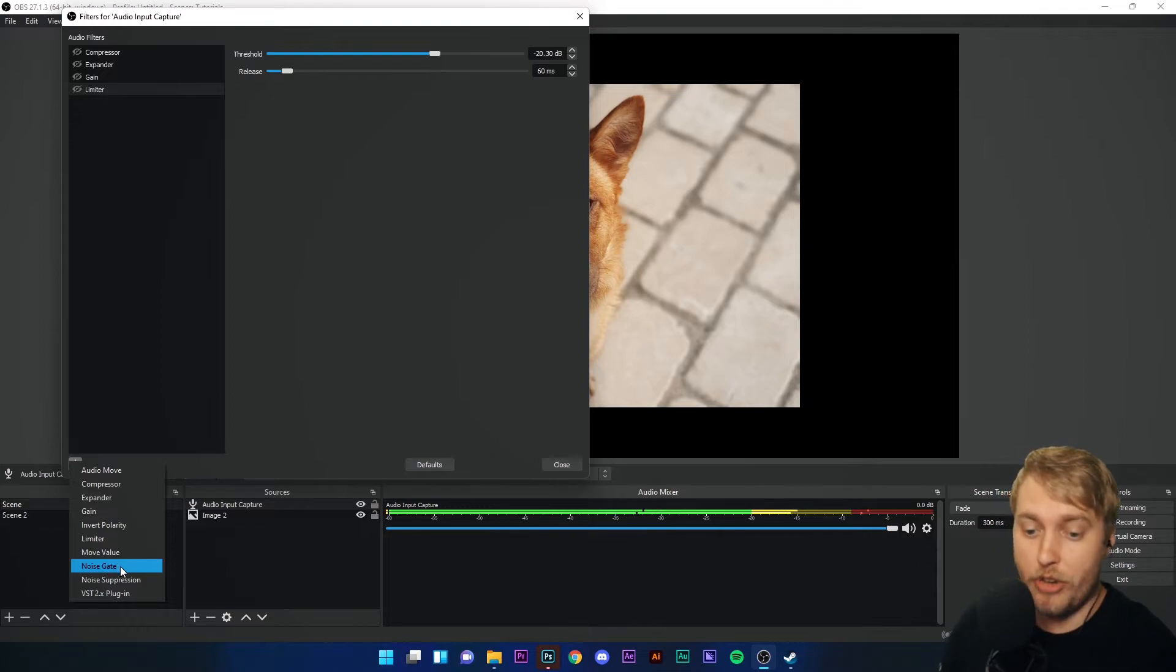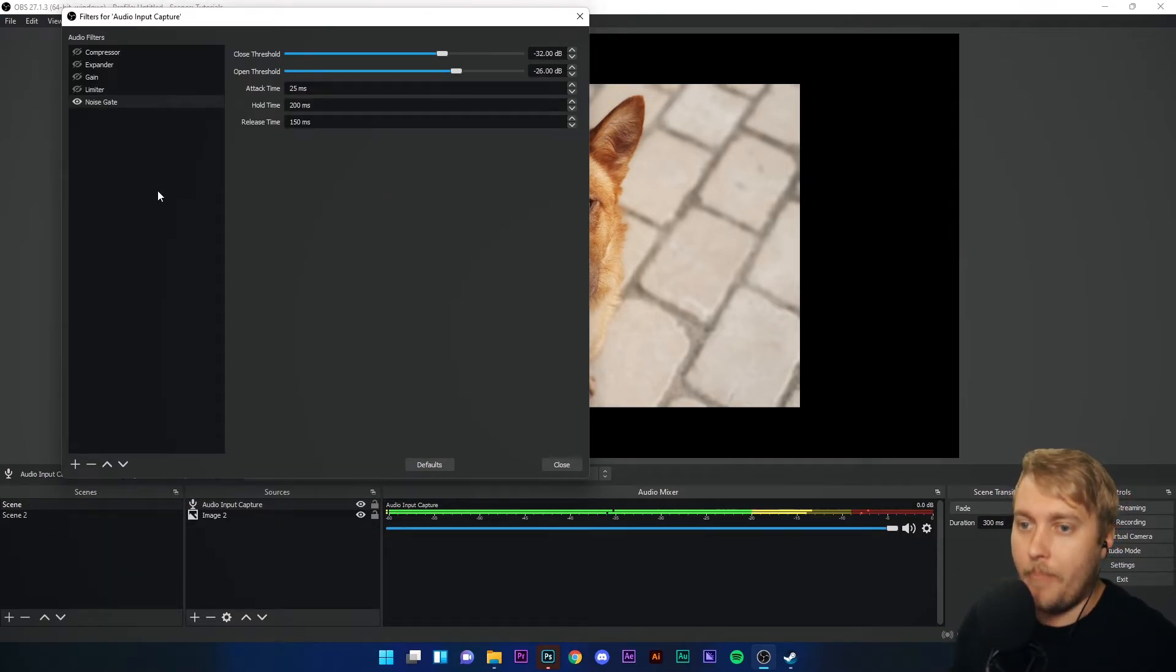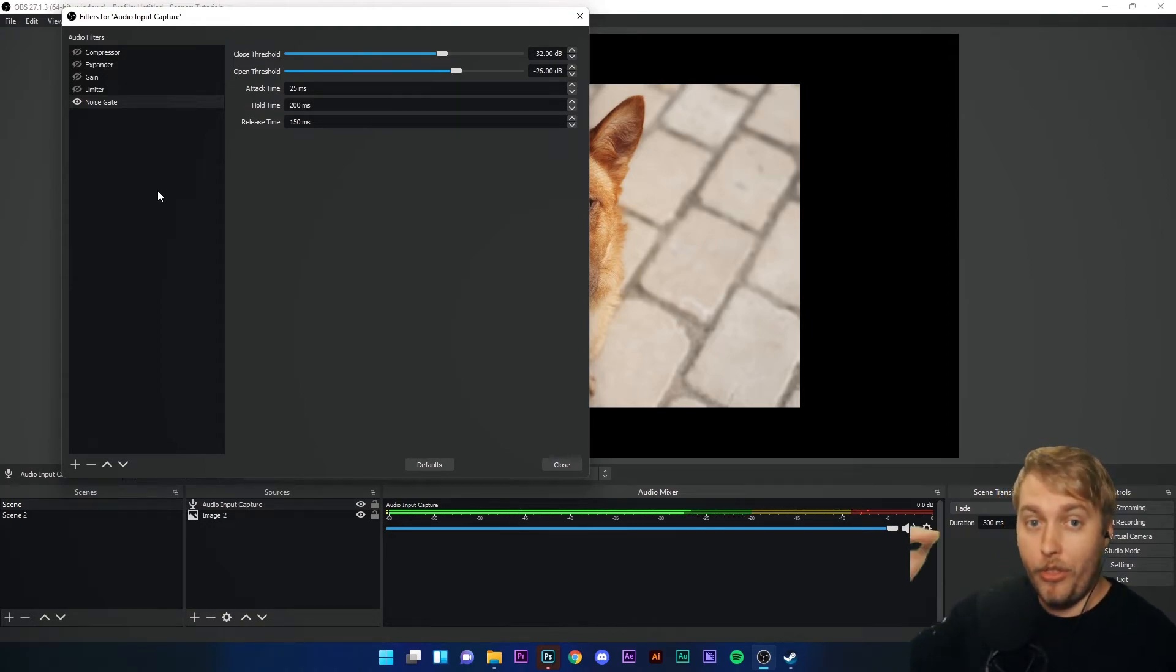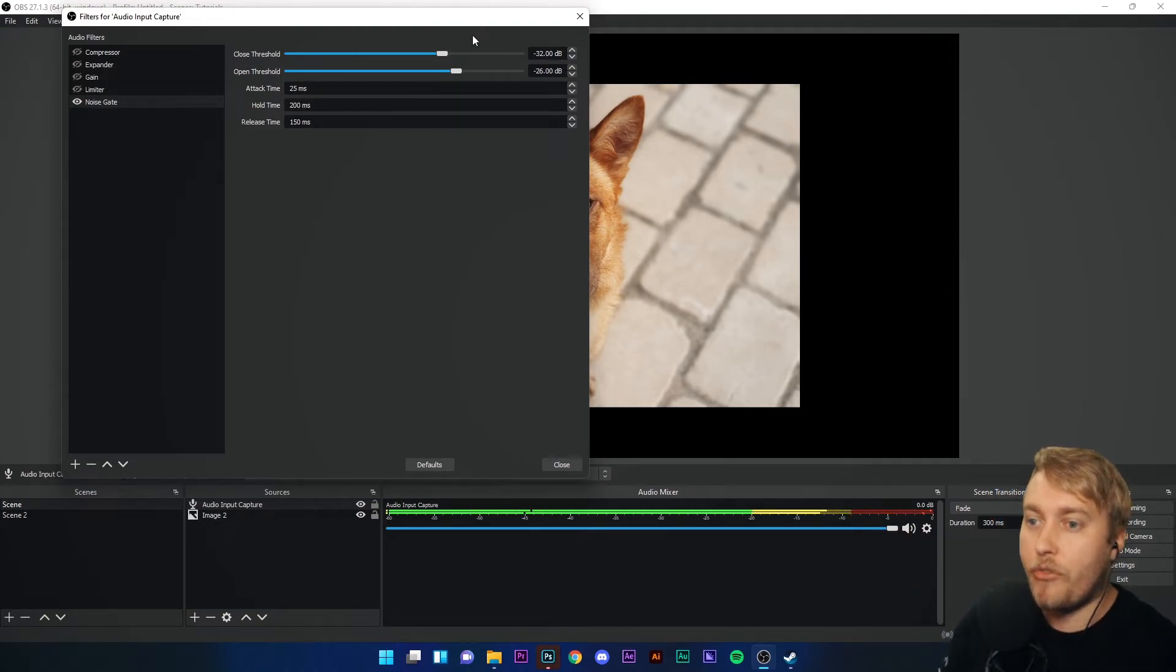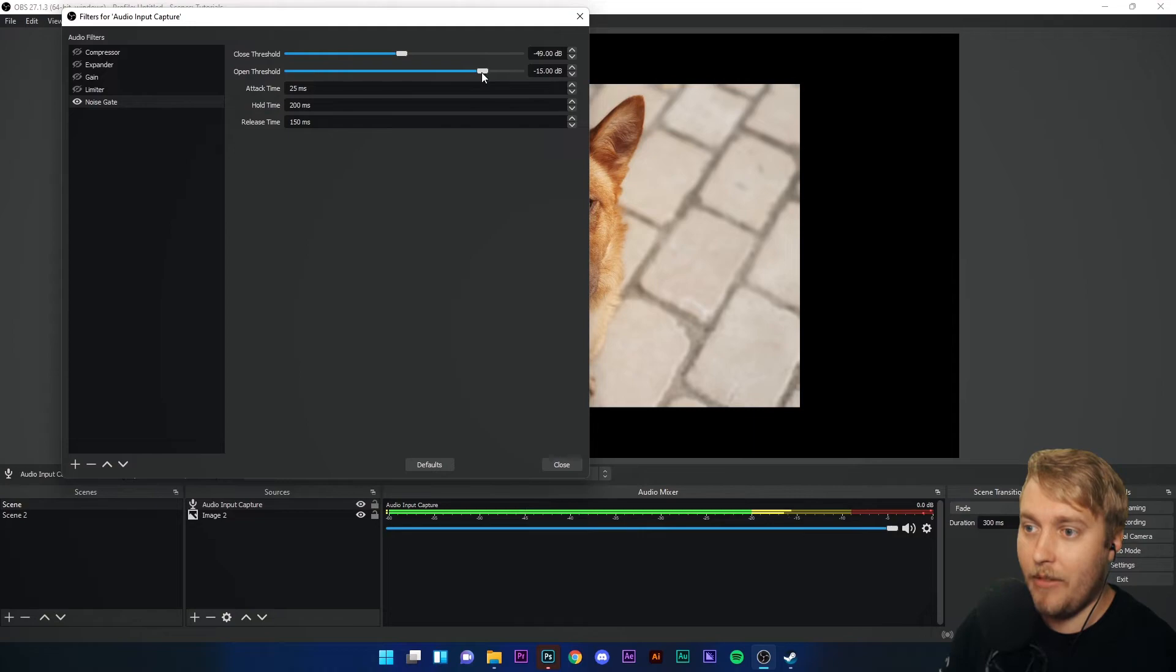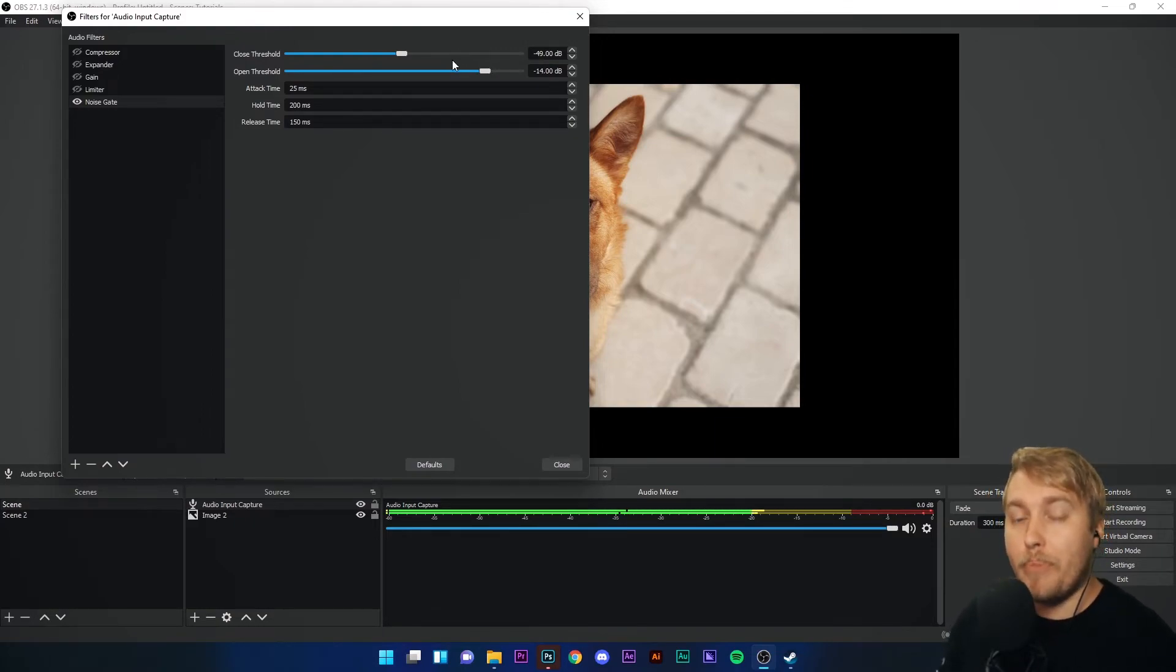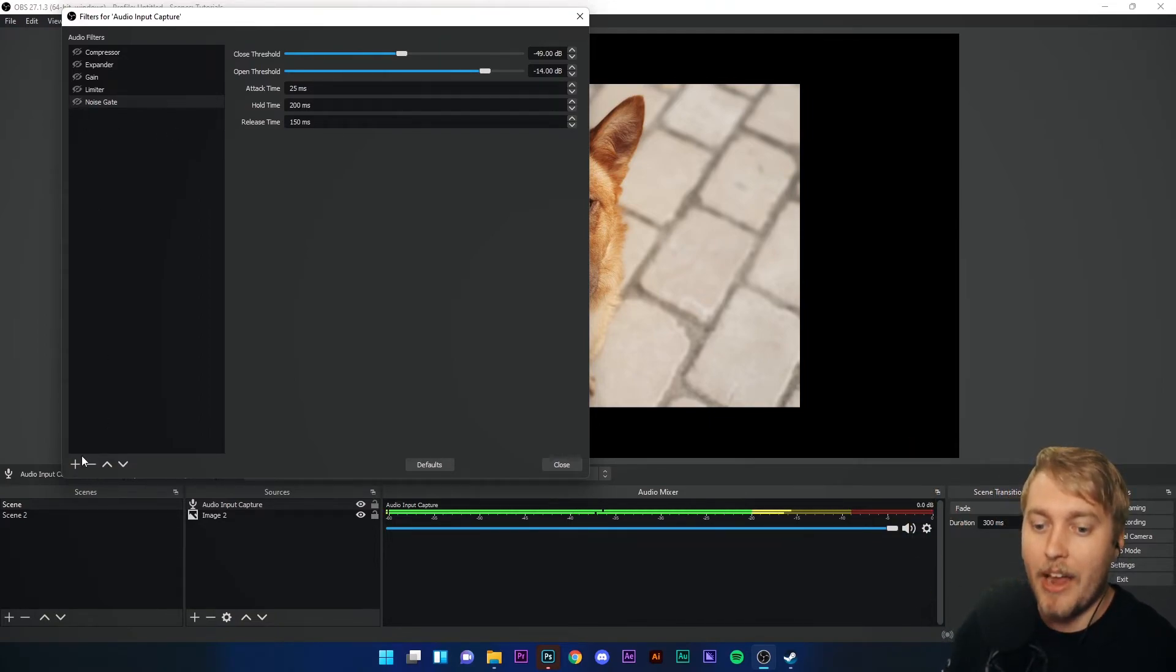Noise Gate and Noise Suppression. Noise Gate is basically you telling OBS, I don't want you to capture any sound below this level. So if I set the close threshold at minus 40, and I set the open threshold at minus 10, the microphone will not pick anything up underneath minus 49 decibels, and it will not pick anything up over minus 14 decibels. Very useful if you have lots of noise limits in your streams.